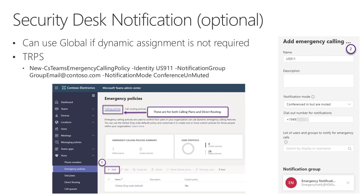If you want to build the security desk notification in the Teams admin center rather than PowerShell, you can use the global policy if you don't need dynamic assignment. If your organization is small enough, this approach may be sufficient.